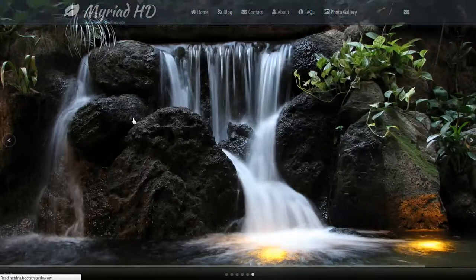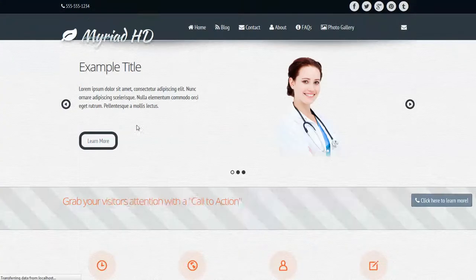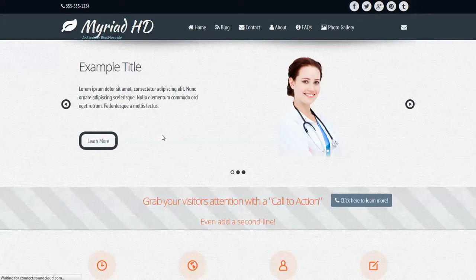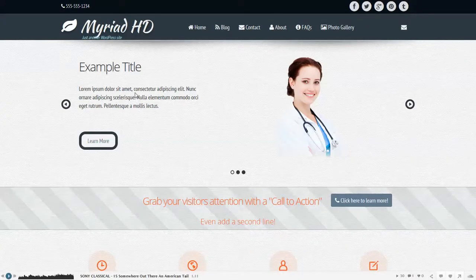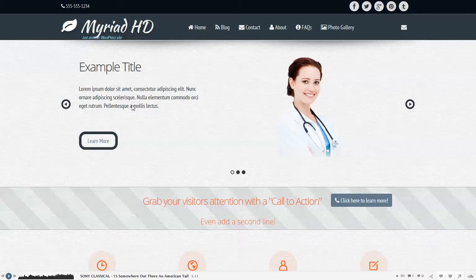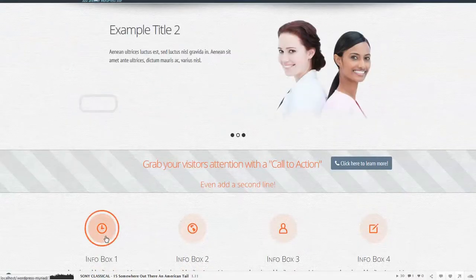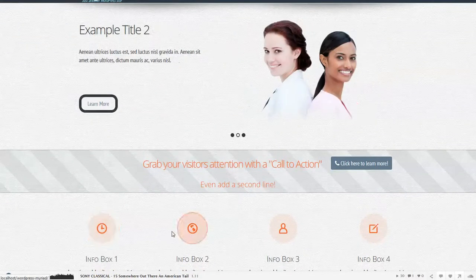And that's more or less all there is to the Myriad design. It's just building on previous generation of WordPress themes, adding some more embellishments and some more infoboxes.